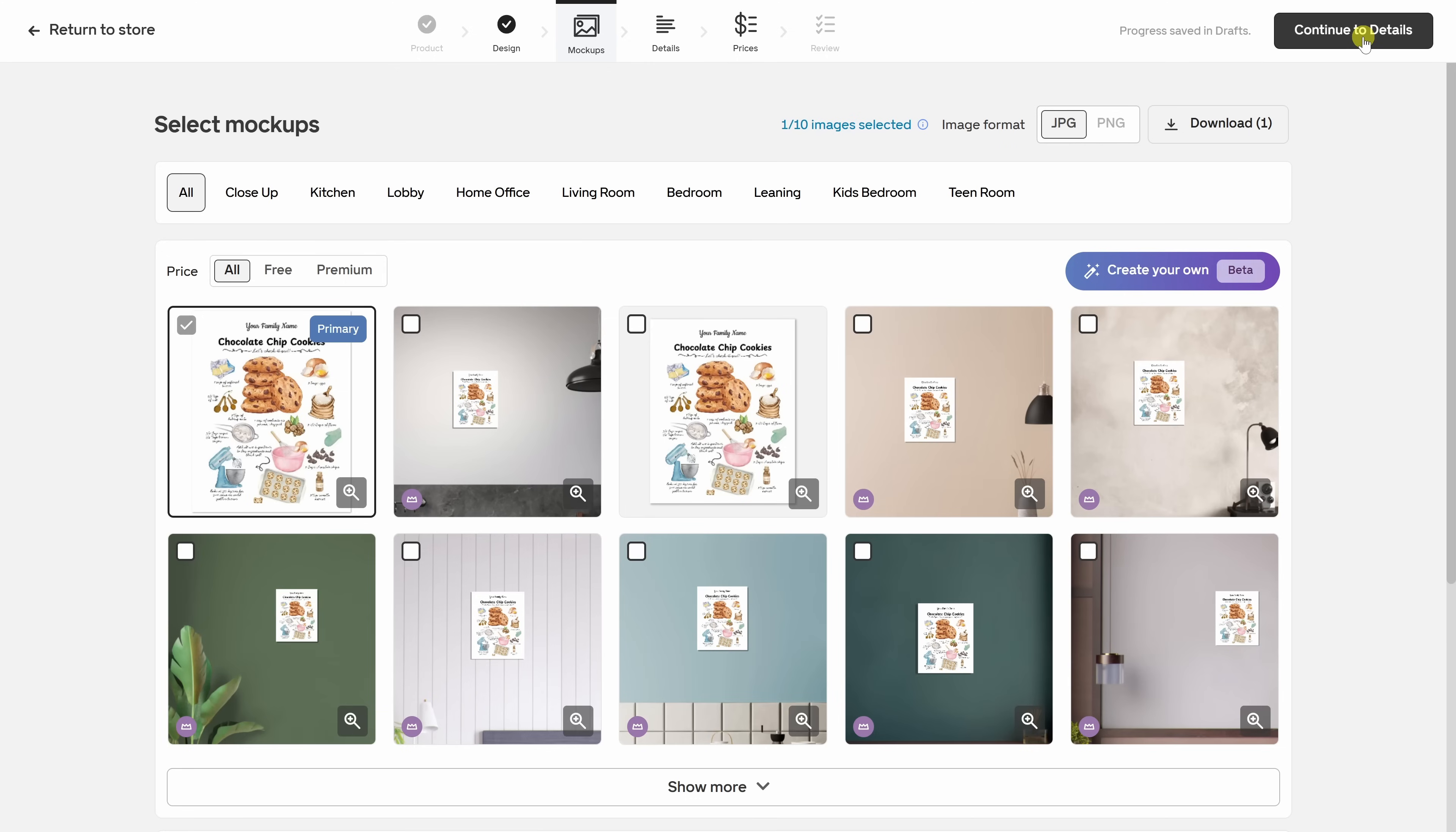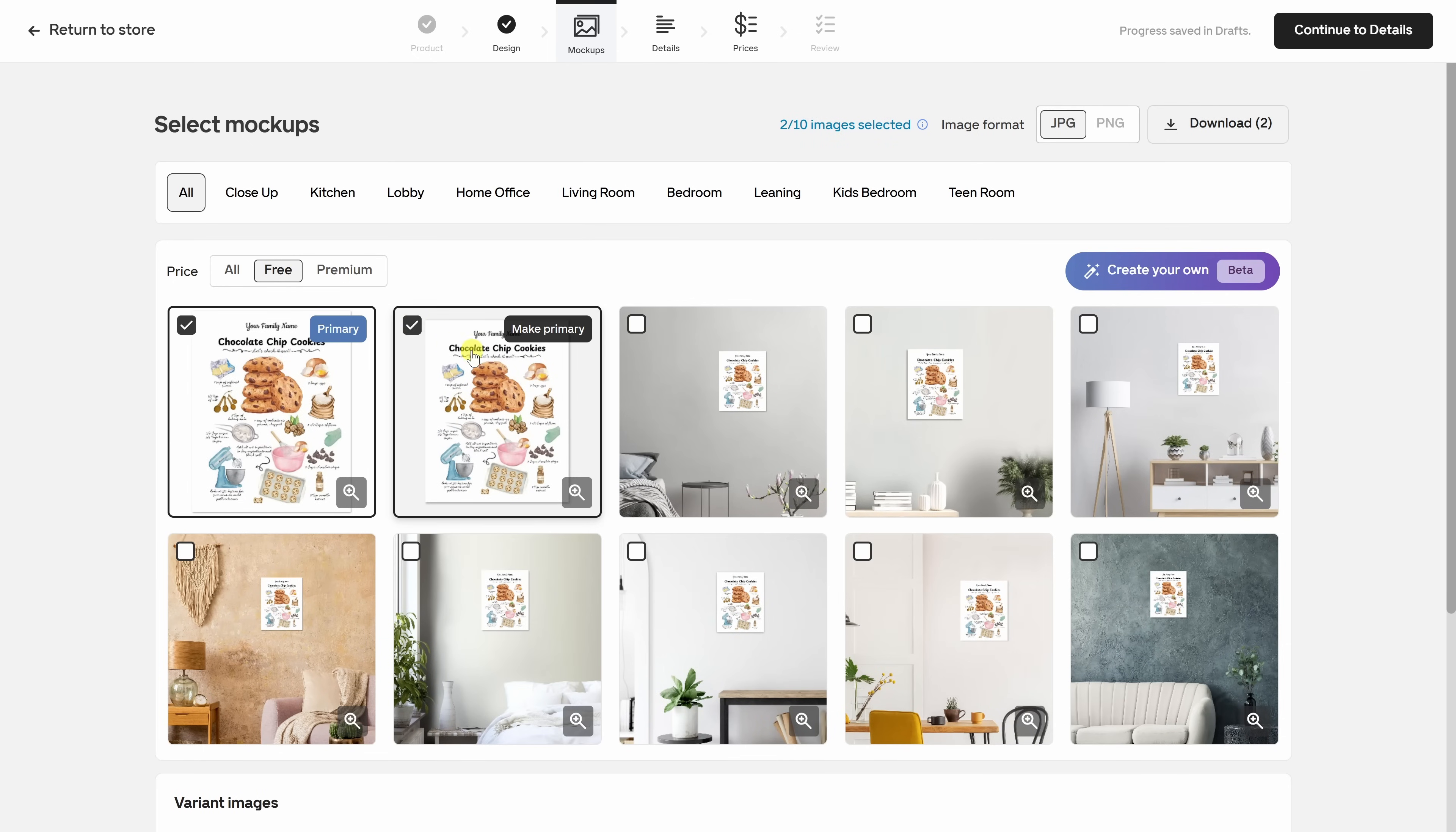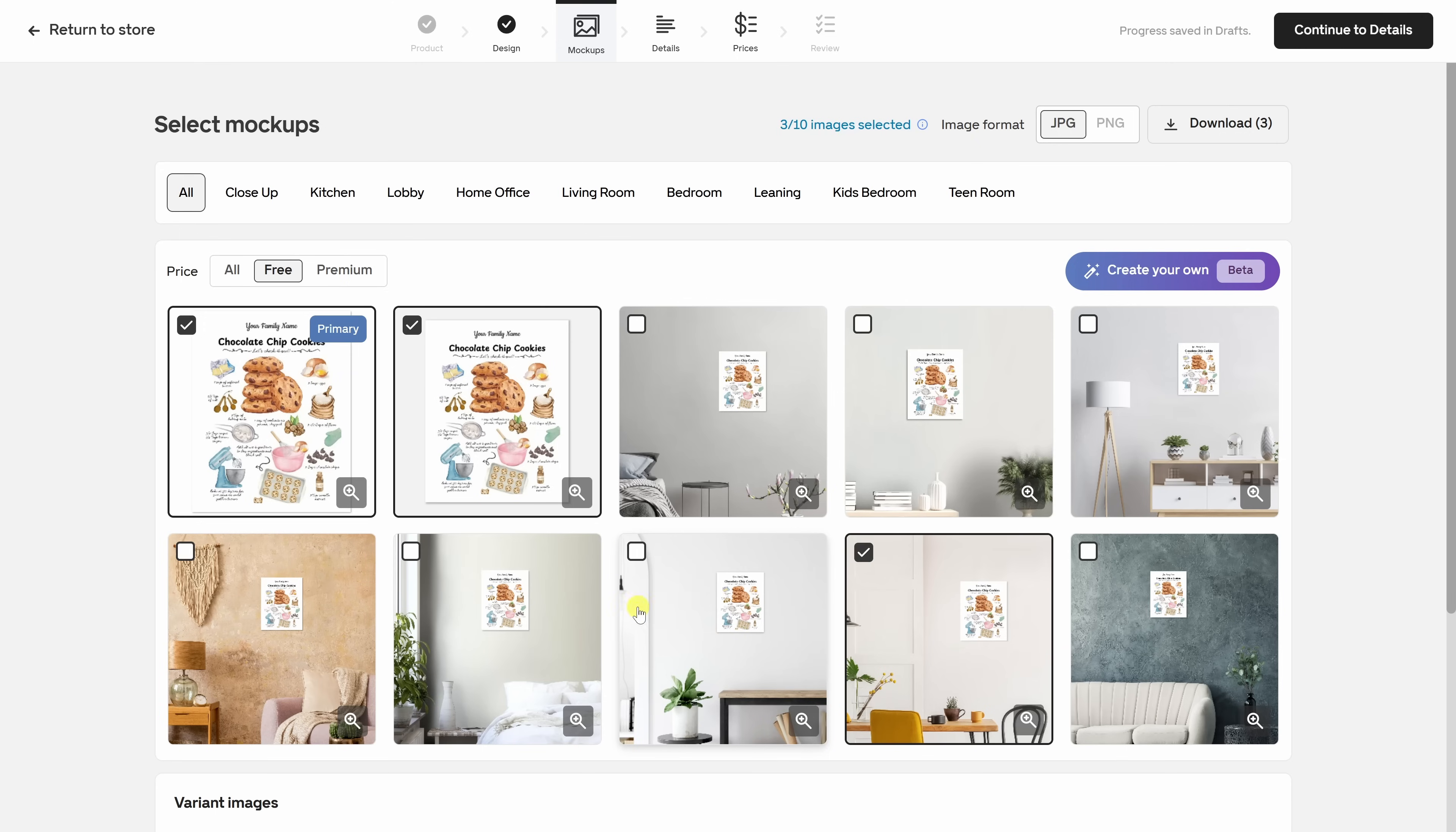Let's now pick a mock-up to showcase our product. Right over here, I could filter by all the free mock-ups. The first one looks fine. Let's go with this one. Ooh, this one's in the kitchen. That's very fitting. And maybe this one right here. I'll choose these four.